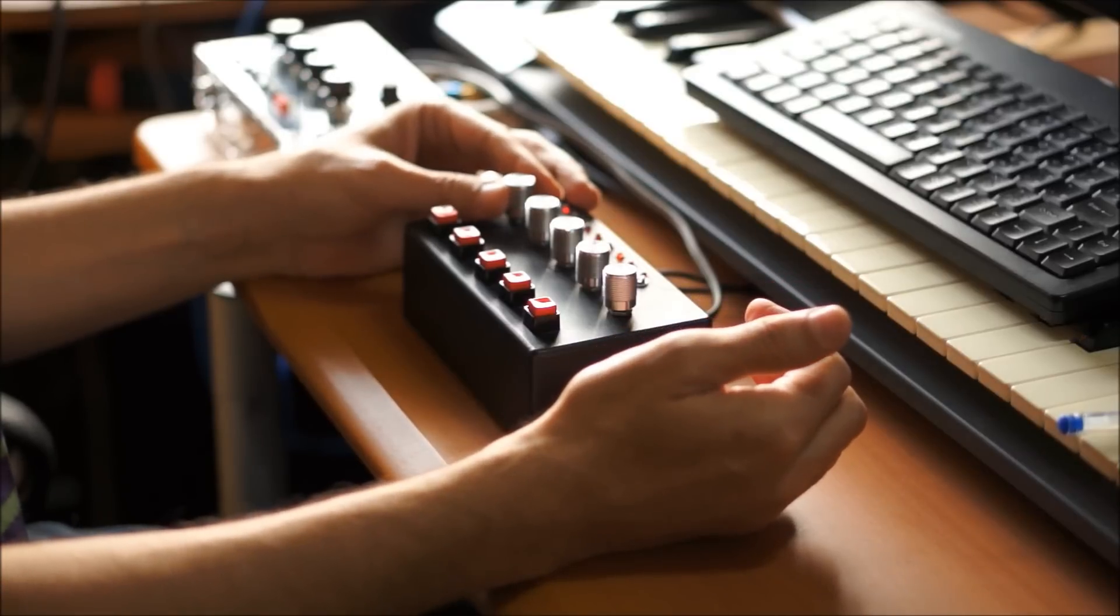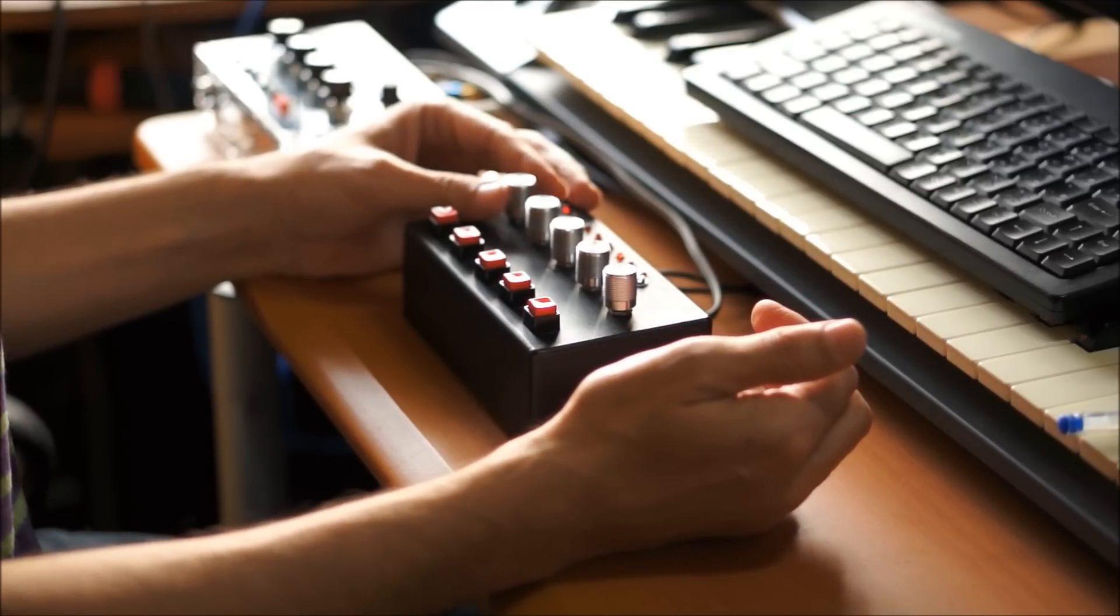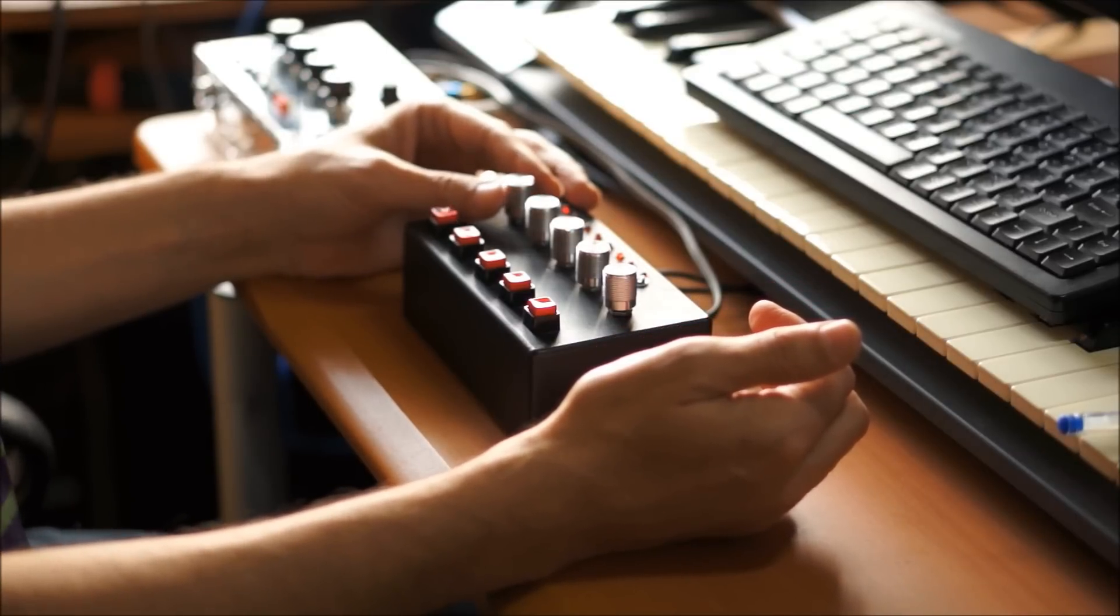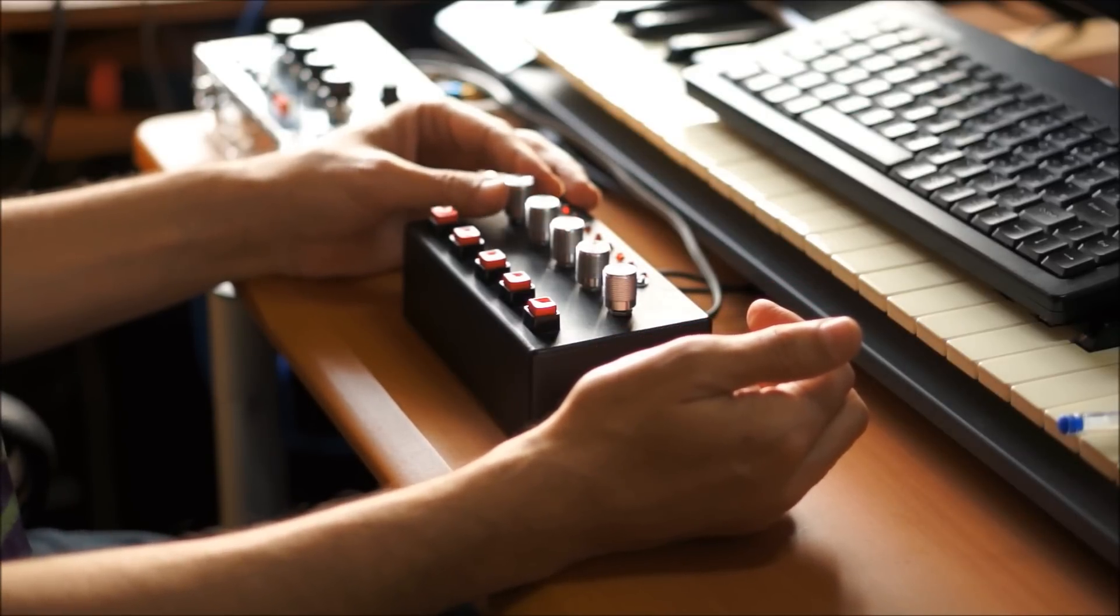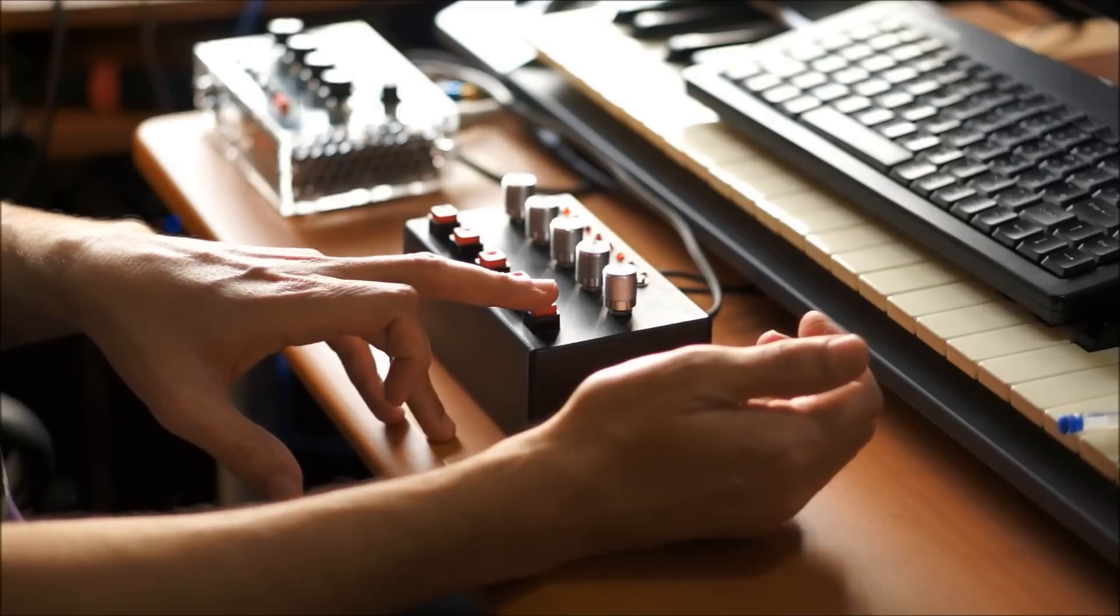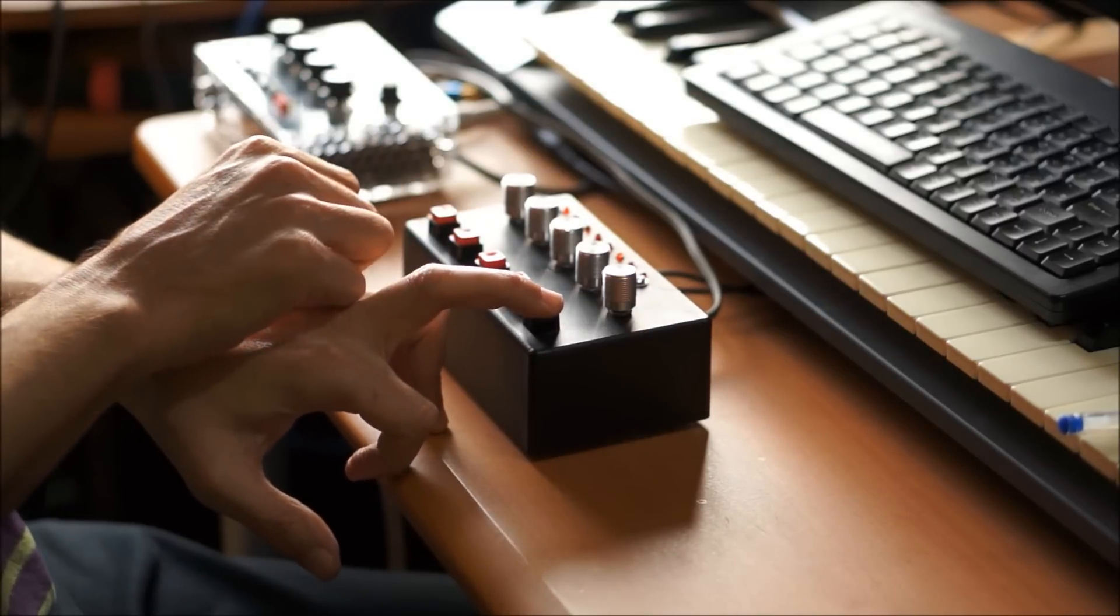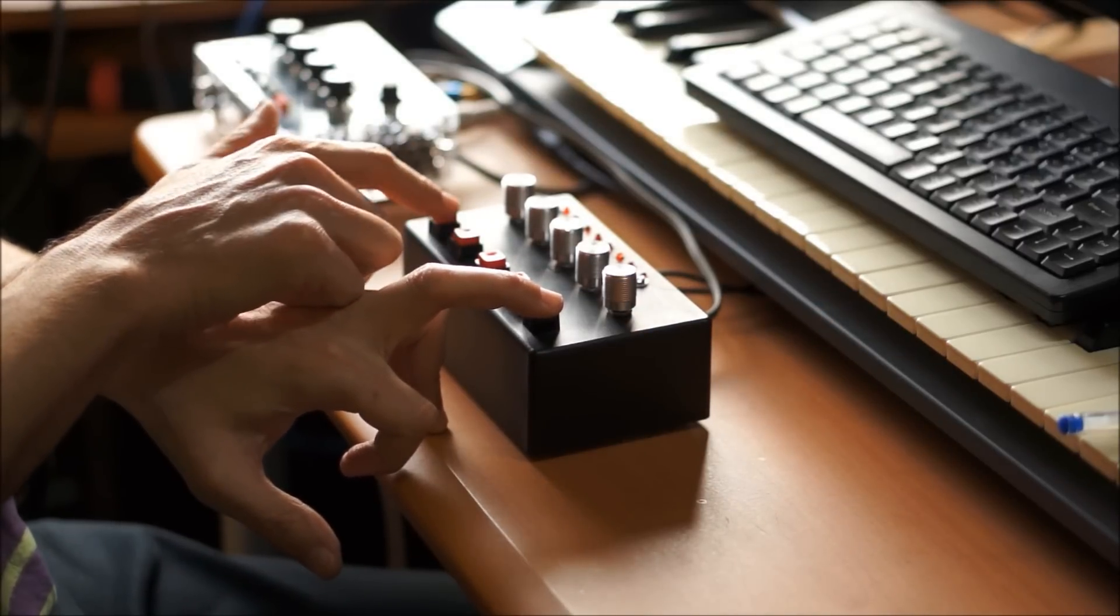So you can do things like... So, like I said, it's quantized to the first 16th, but if for some reason you want to re-trigger immediately, you can hold down the shift and then just trigger it immediately.